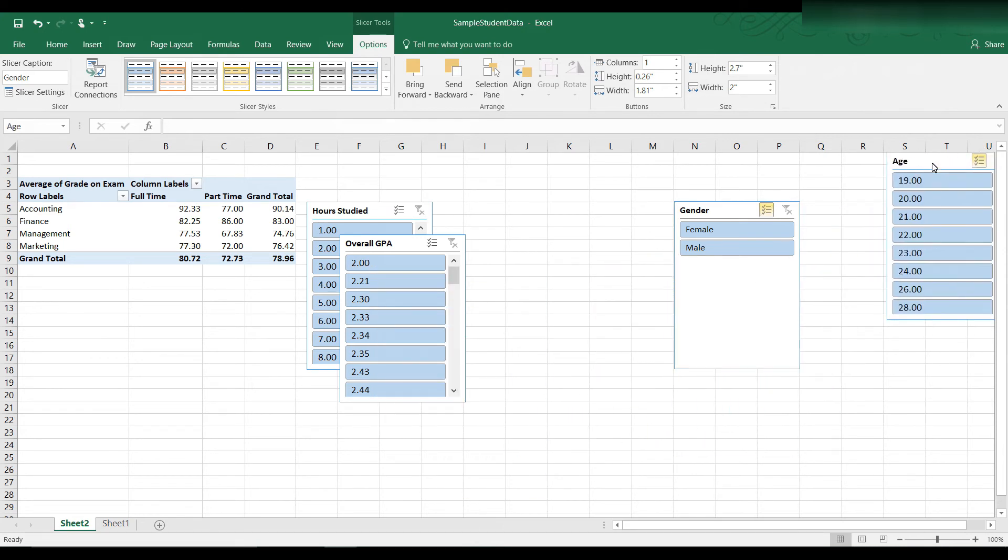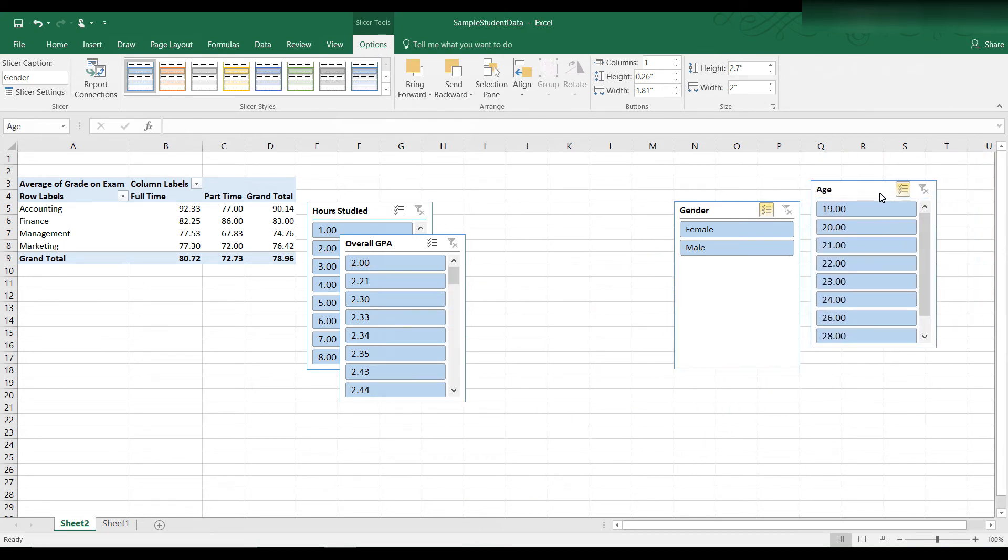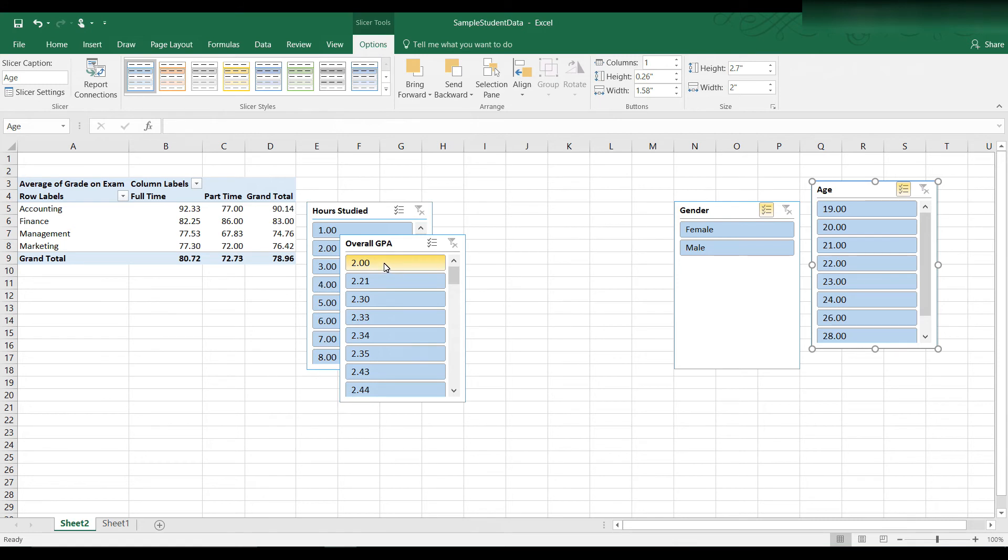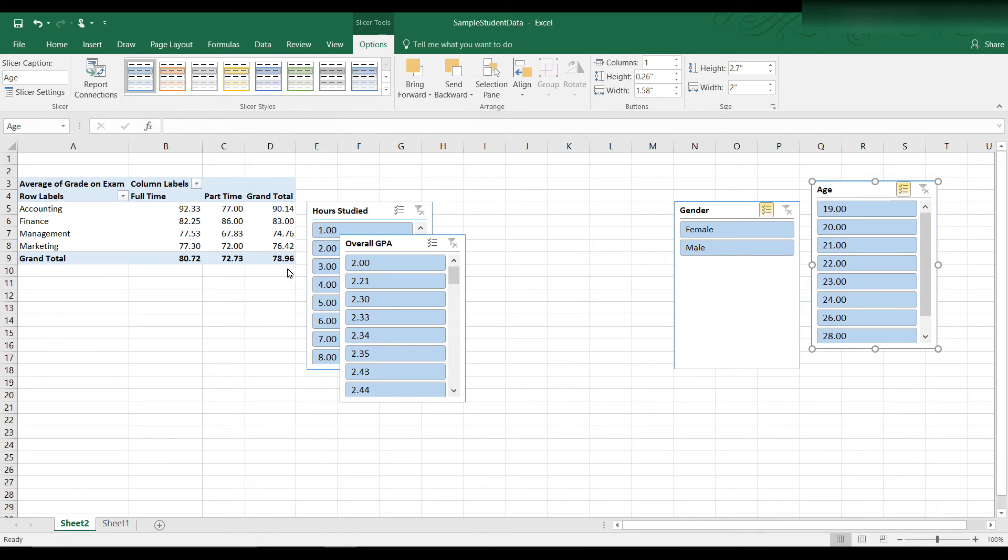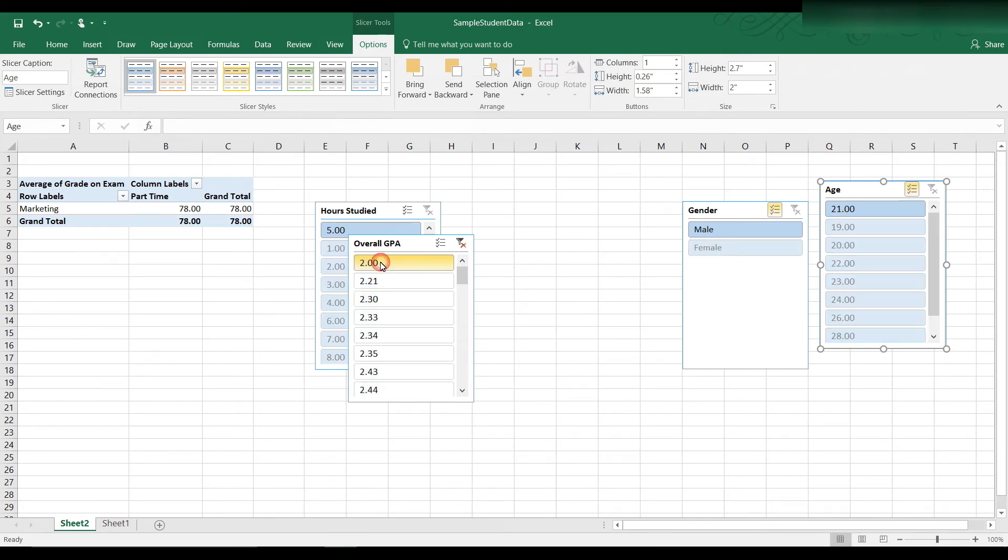We have a 2.0. Again, the overall average for the class is a 78.96. Let's see if a student has a 2.0 grade point average. That is a 78, a 55,